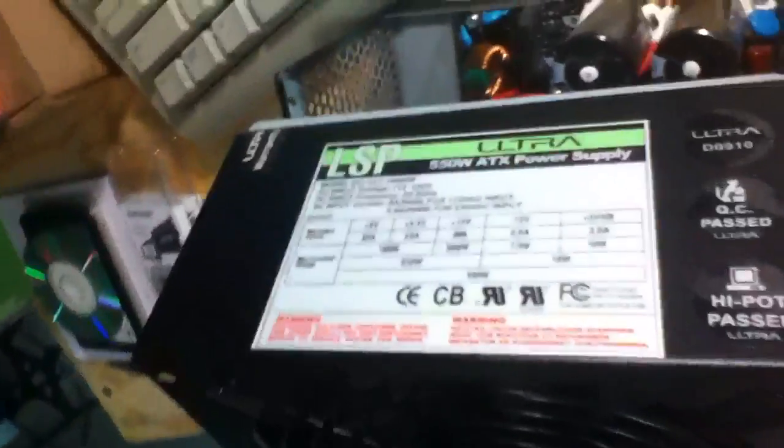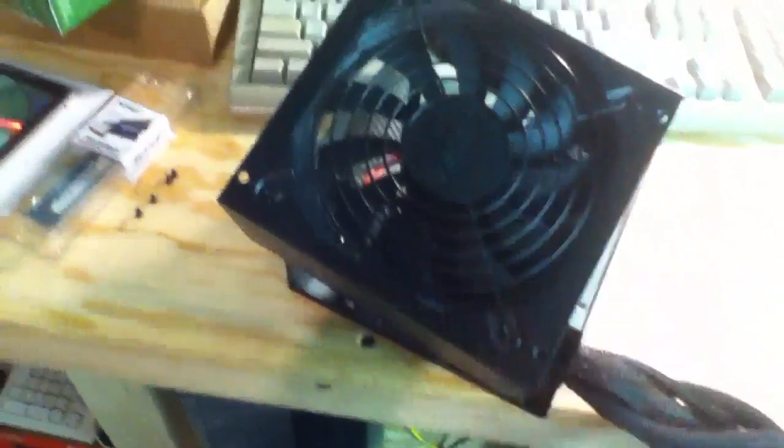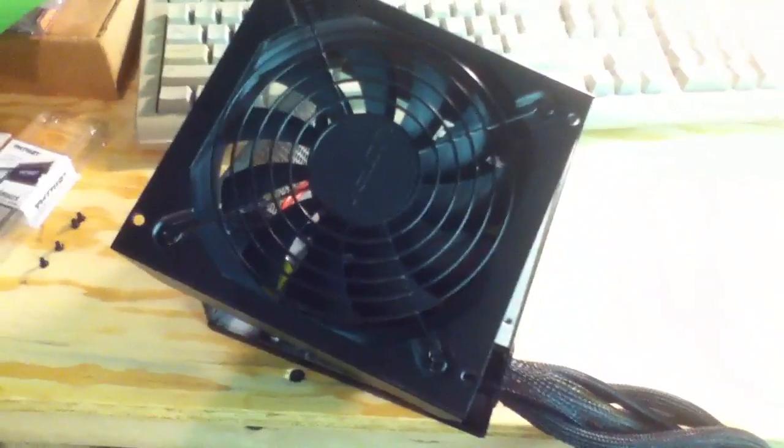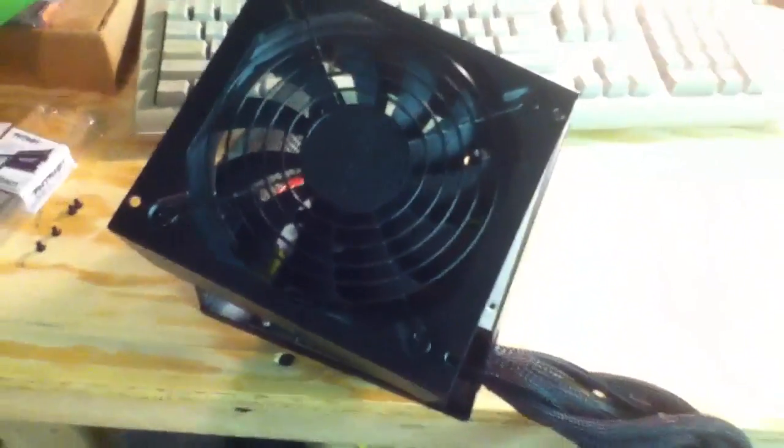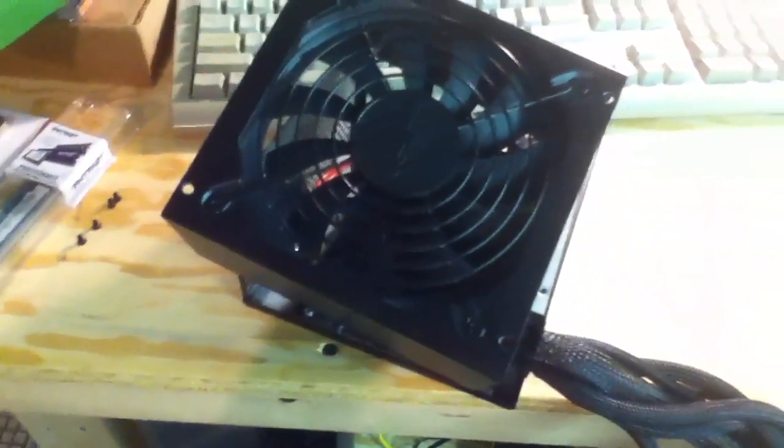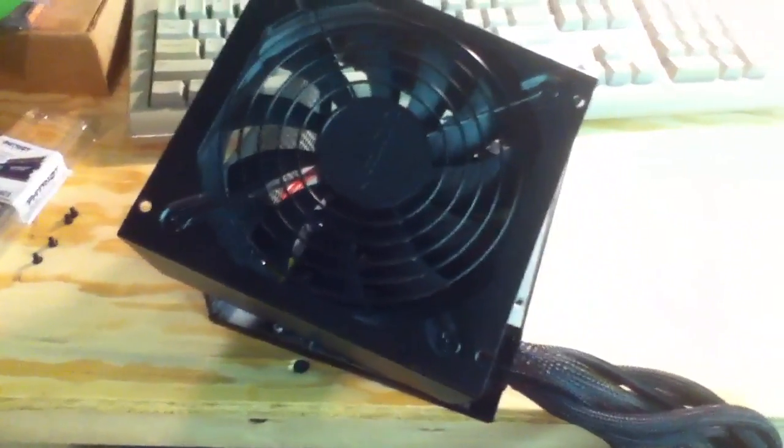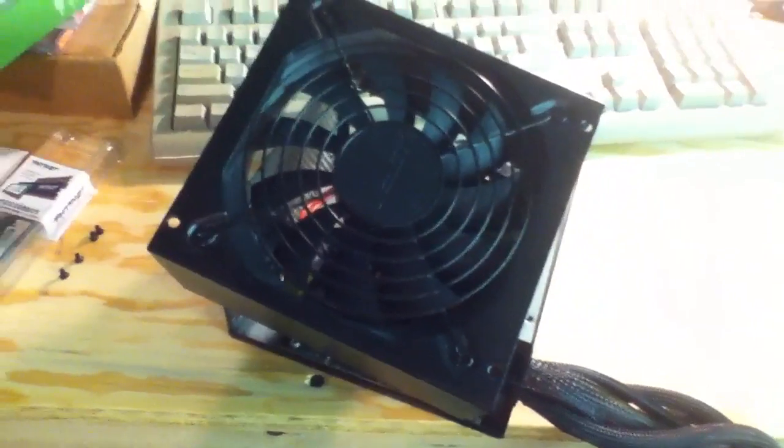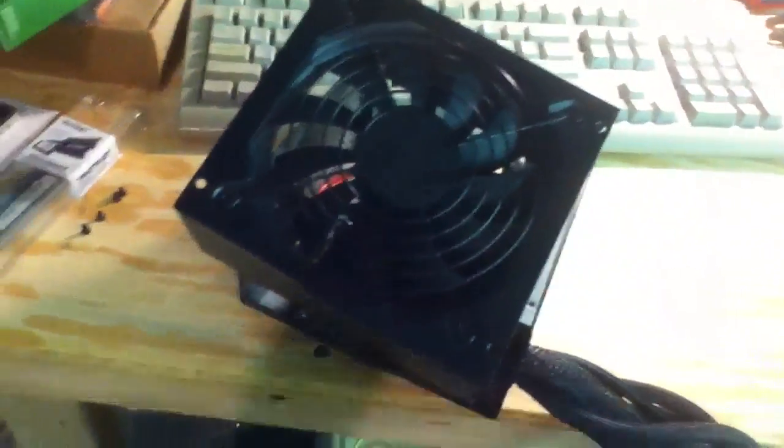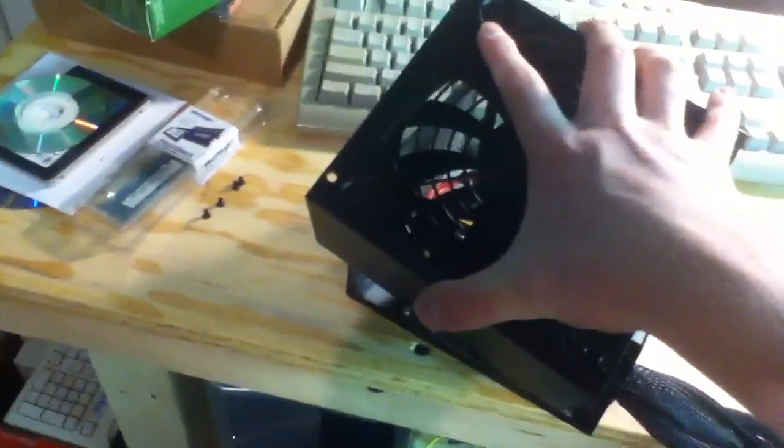I bought this power supply new from CompUSA when they still were selling these. They are using a different manufacturer now that I believe is Diablo Tech. These are manufactured by somebody else. I can't quite remember who, but I know somebody commented on a video with who they were manufactured by, so I'll give you the specs.